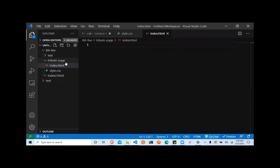So here is my text editor. I'll be working with this folder here — tribute page. I already have my HTML page created and my style.css page. Let's get into it.